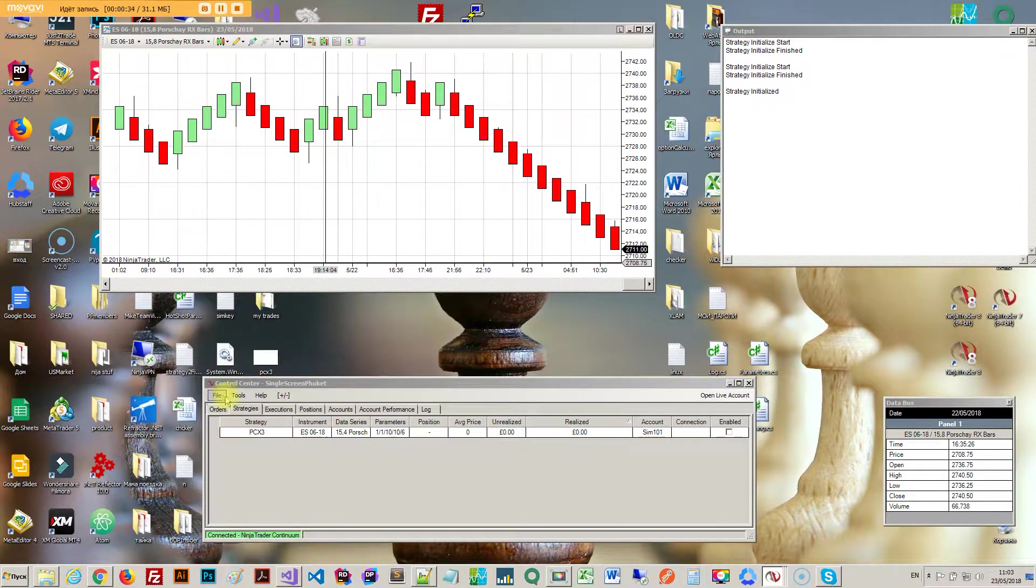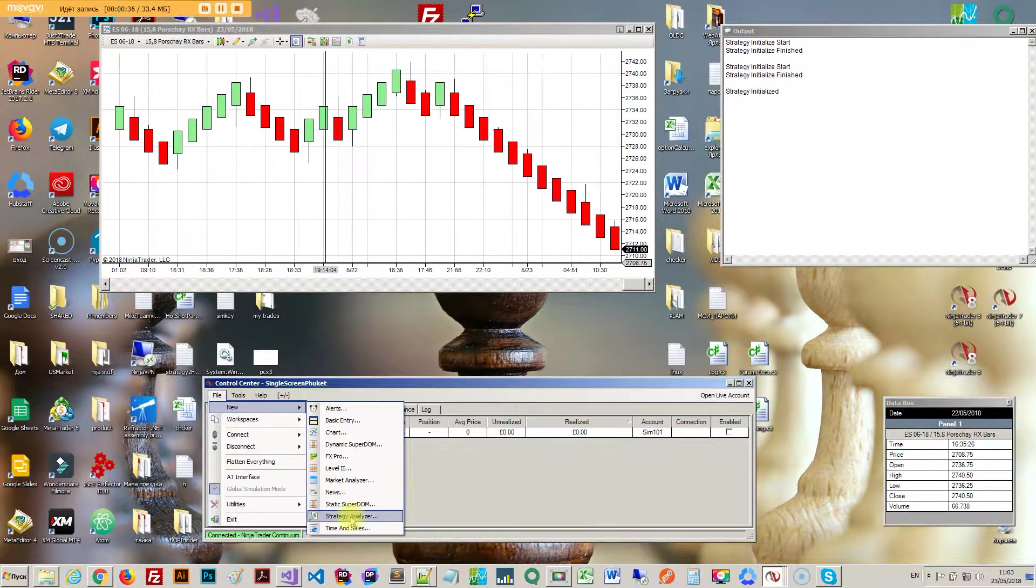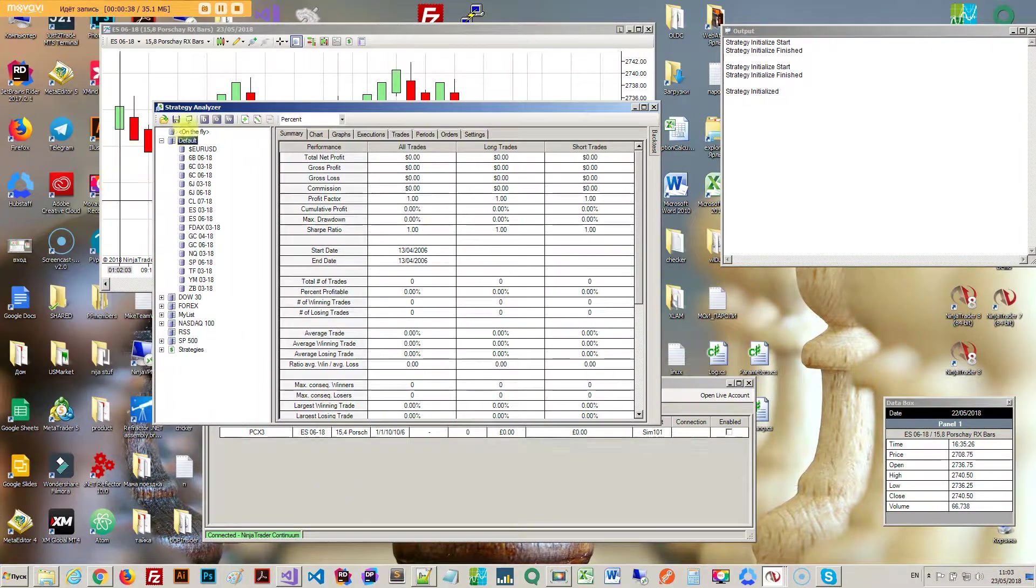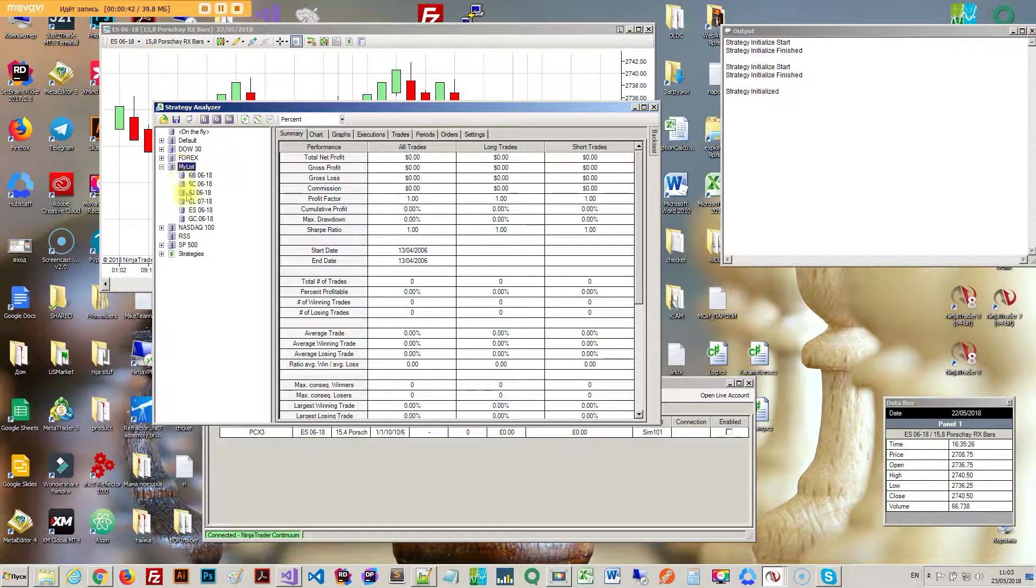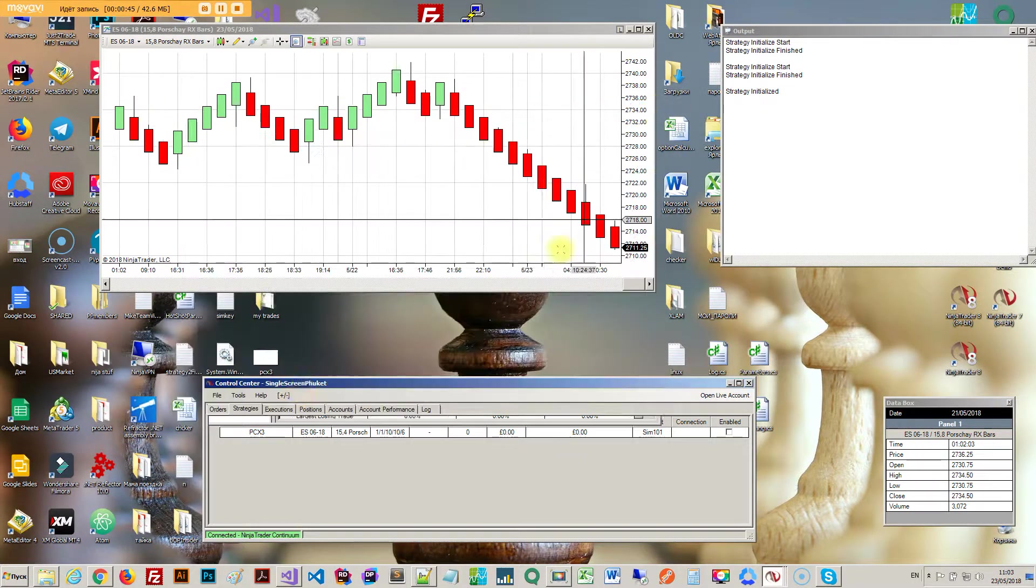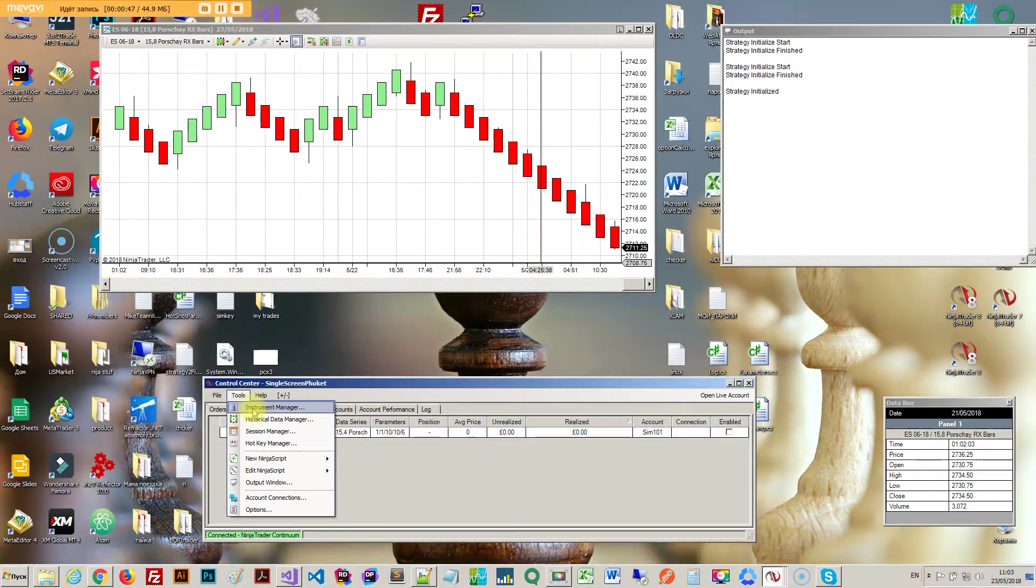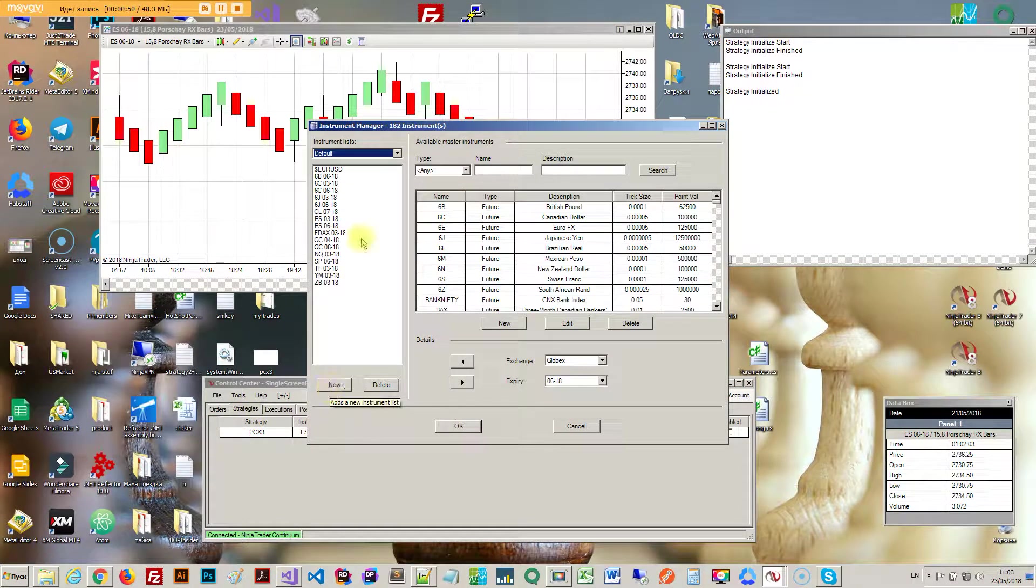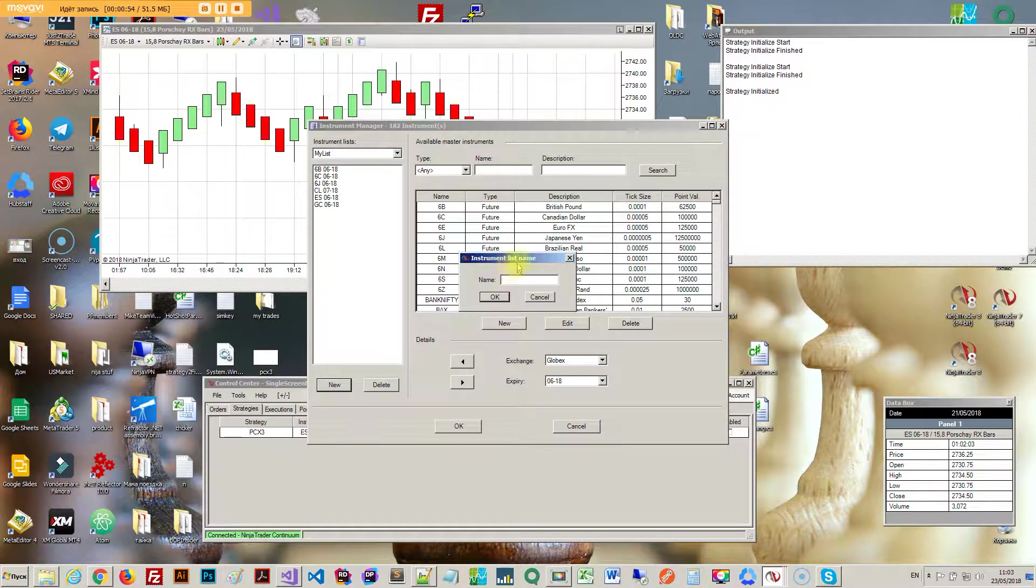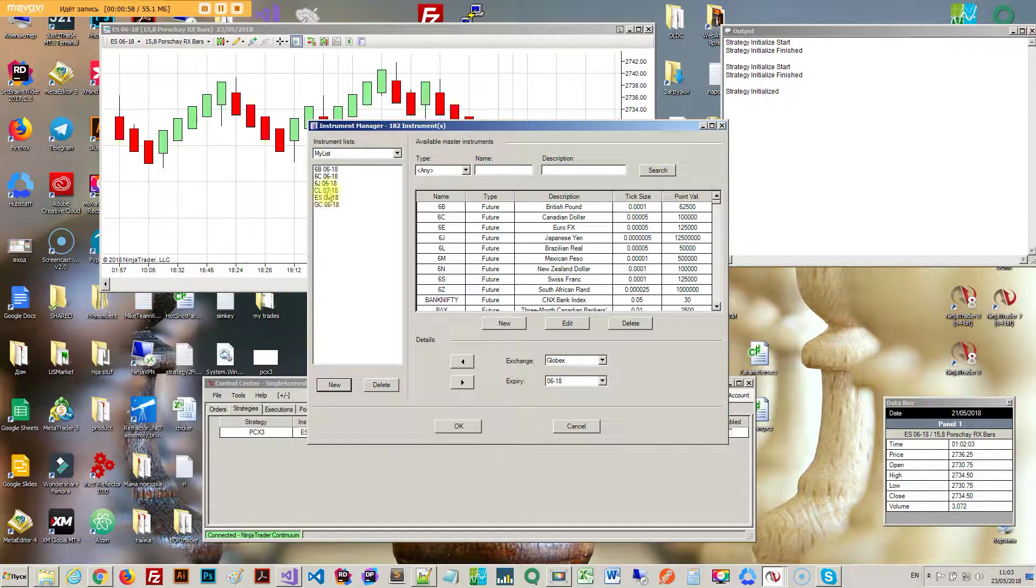If you go File, New, Strategy Analyzer, right here you got a bunch of symbols. I got my own list right here, my list of symbols that I want to work on. I created it using the instrument manager. There's a default, here's my list, so I can create a new list and add a bunch of symbols that I like the most into my list.